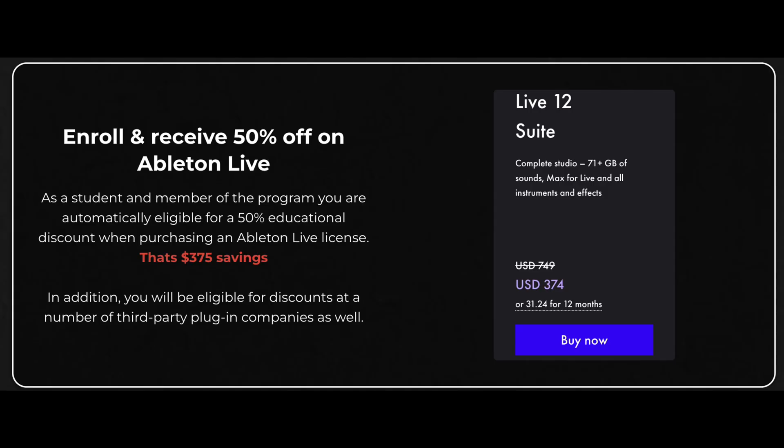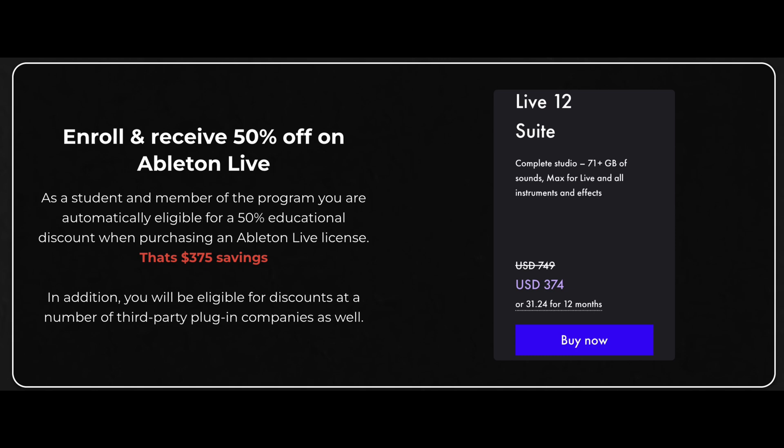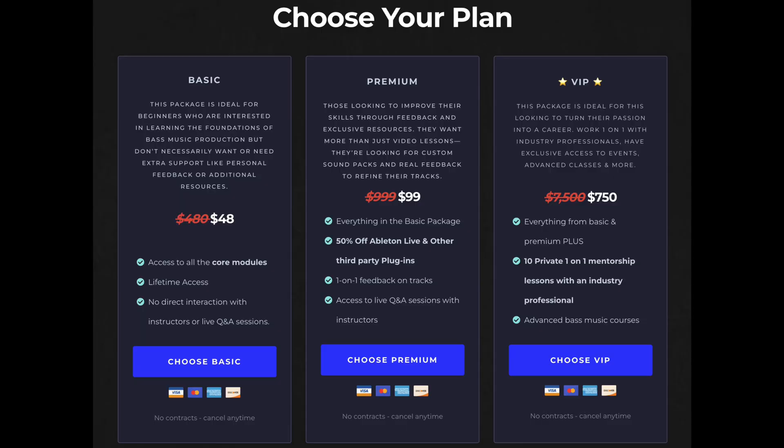Also, we've recently worked out a deal where if you sign up for the course, we can actually give you guys educational discounts on Ableton Live, FabFilter, Isotope, SoundToys, KillerHearts, Arturia, and Output. So you can literally save thousands of dollars, and as of right now the course is on sale so it costs less than dinner. Definitely worth checking out. Let's get into the video.